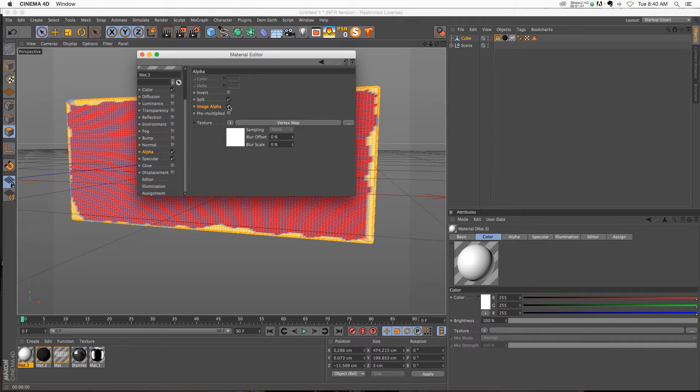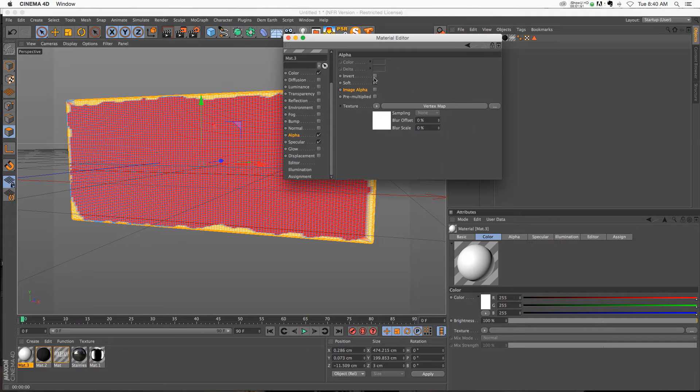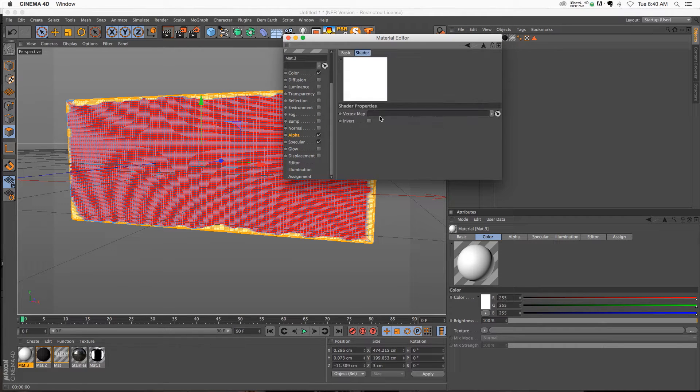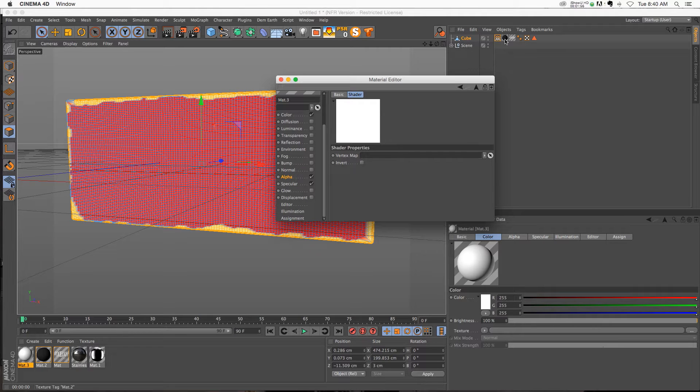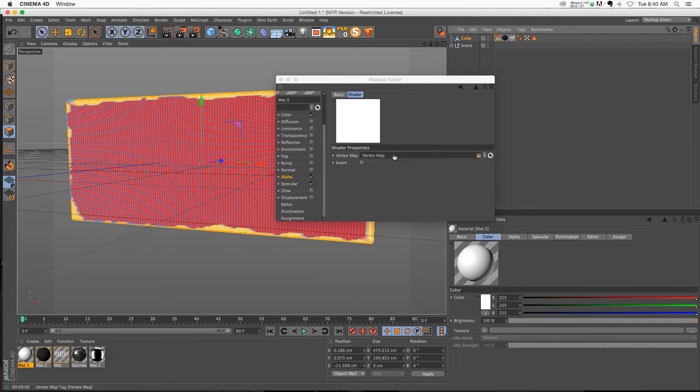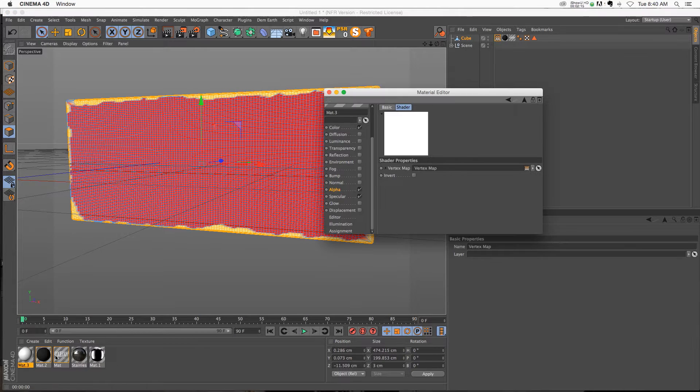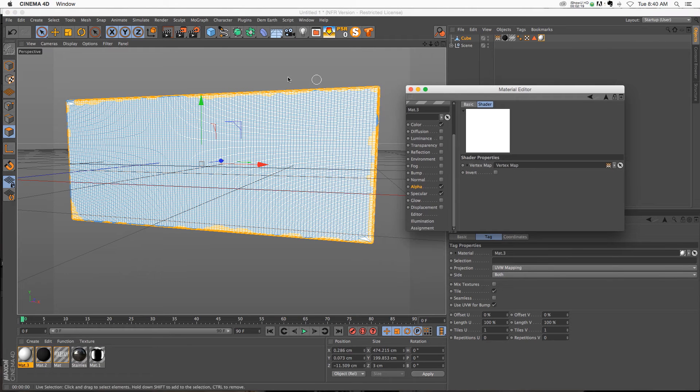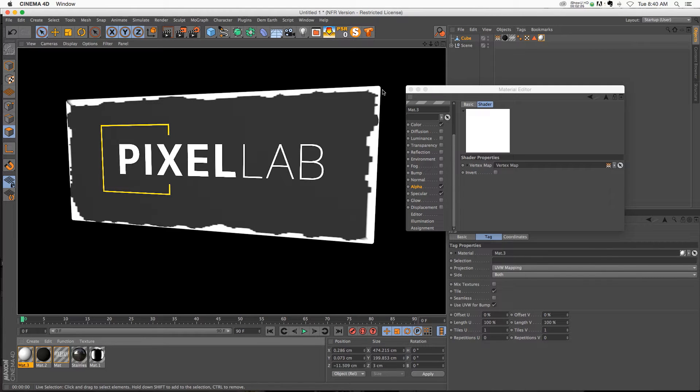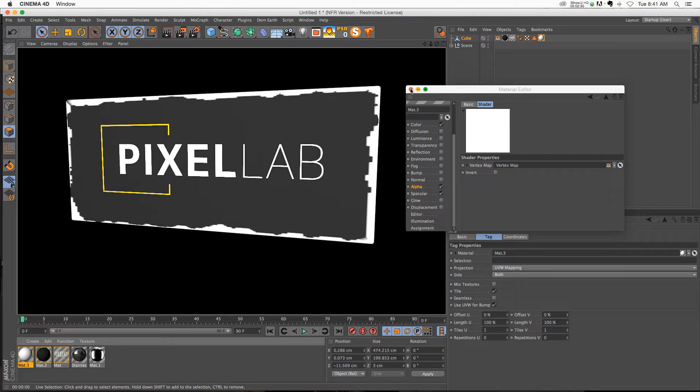Uncheck that, then go into your vertex map and we have a slot for our vertex map tag. Just drag that guy in there. Now we have to apply the material to our cube. Now if we hit render, your vertex map painting is going to show where that material affects your object, which is great.